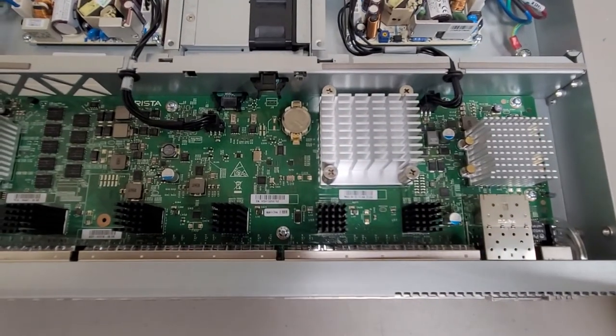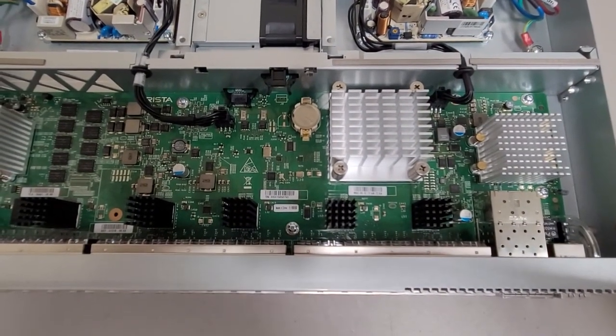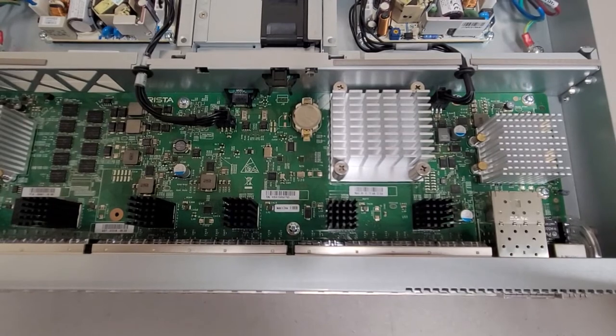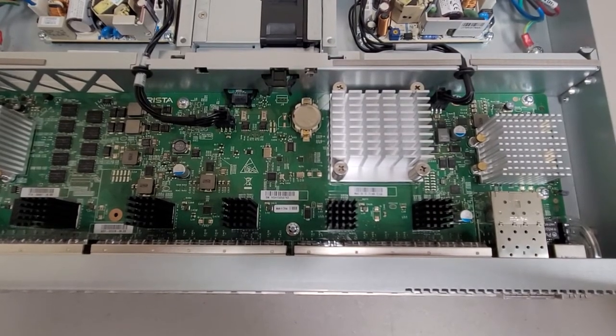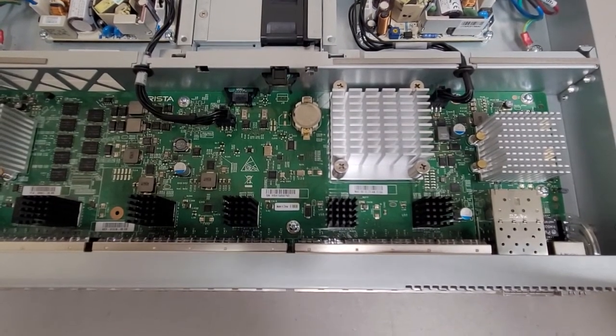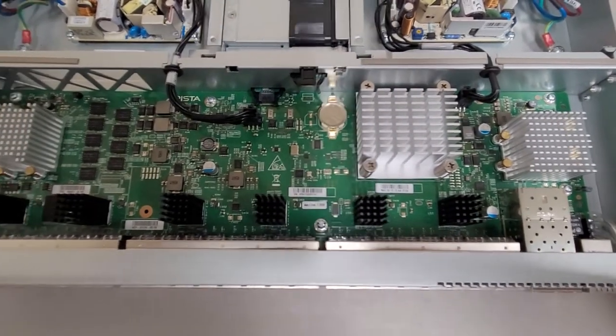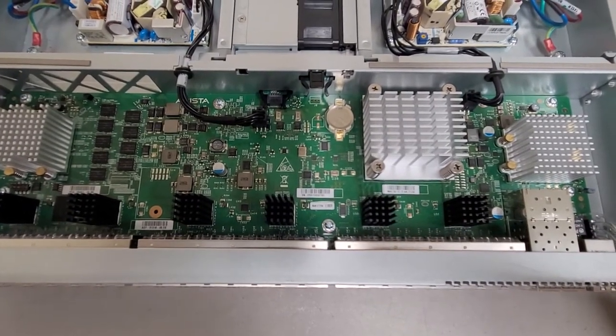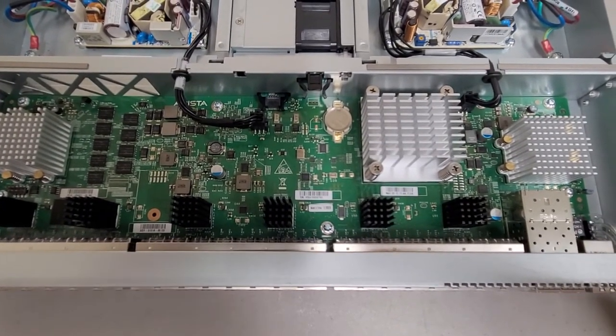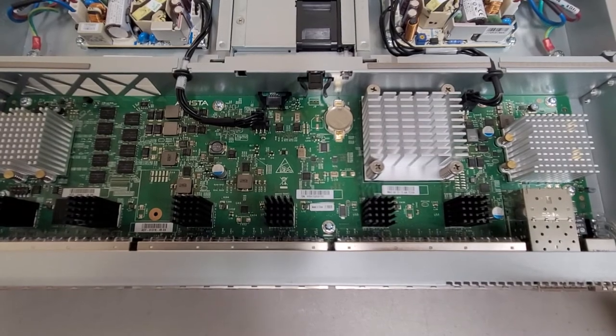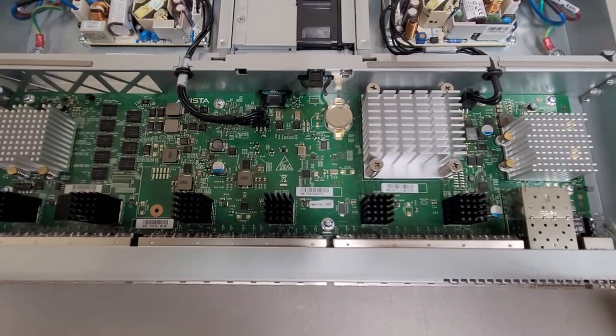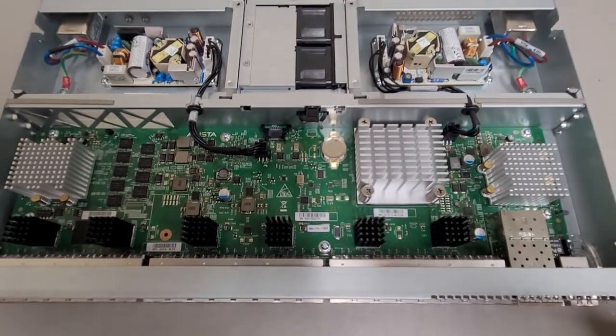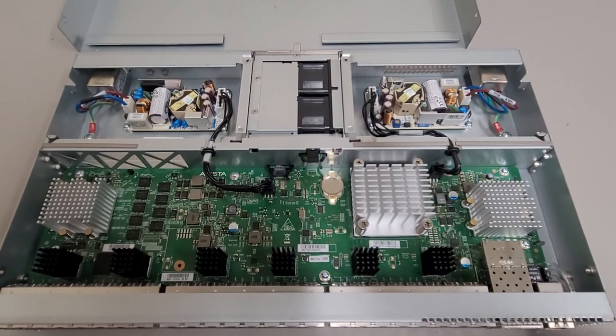But nothing visually wrong with it. And yeah, I don't know. It's just dead. Well, it's not dead dead. It boots, but it won't boot into its operating system. So it's going to be a parts repair unit, unfortunately.